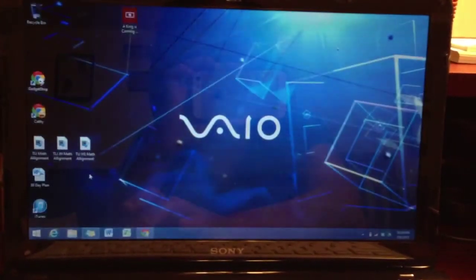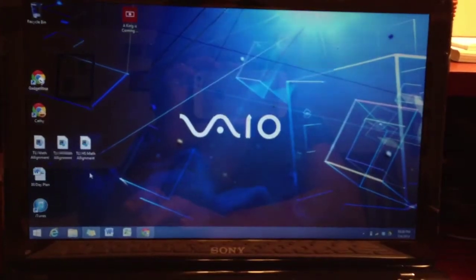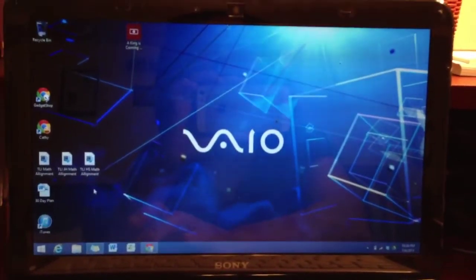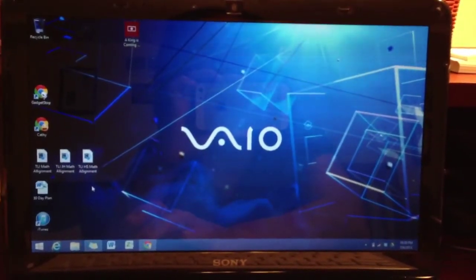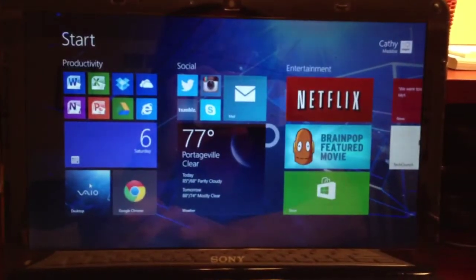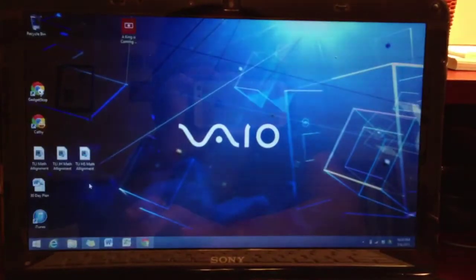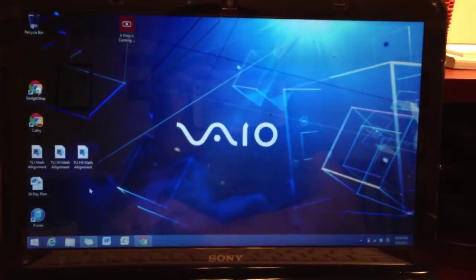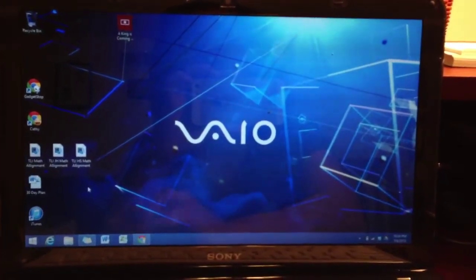Now you're able to use the same background on the desktop and the start screen, which makes that transition a lot smoother, less jarring.